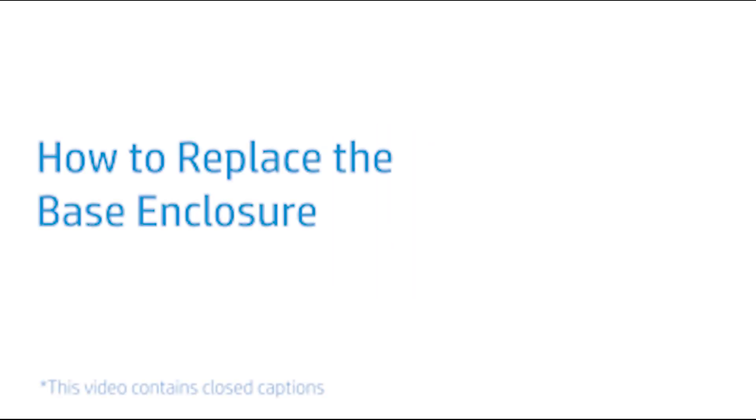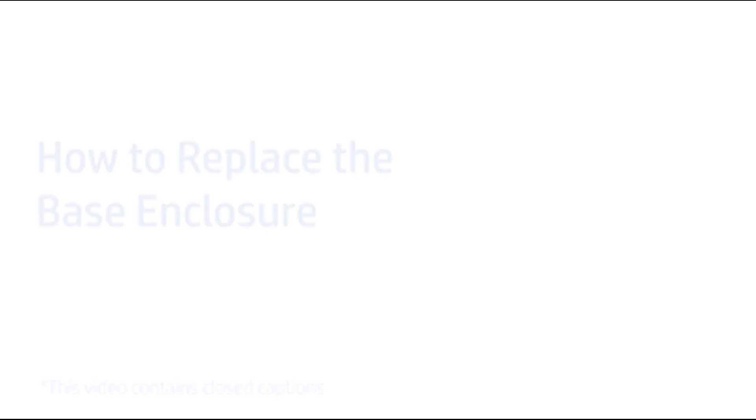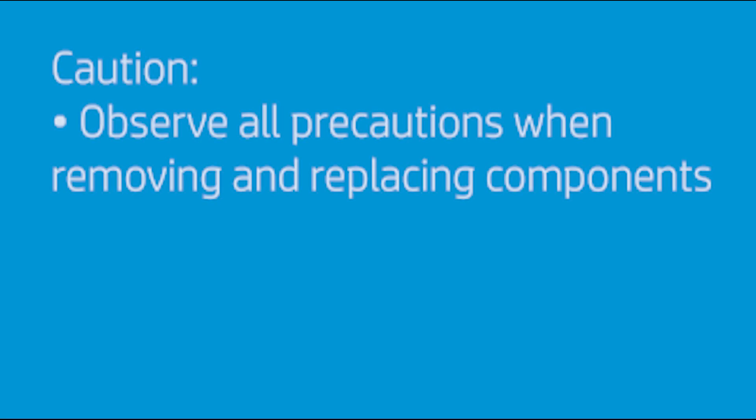How to Replace the Base Enclosure. Caution! Observe all precautions when removing and replacing components.